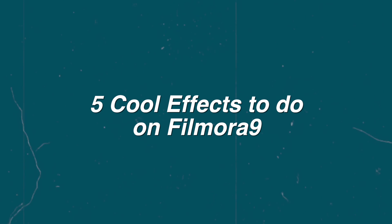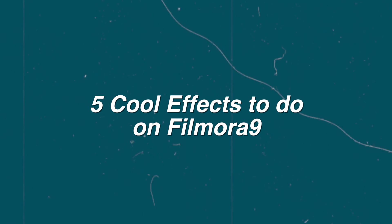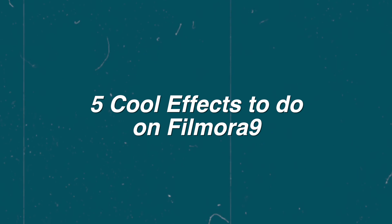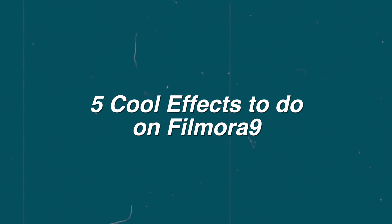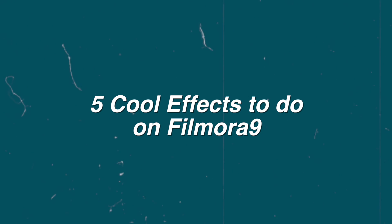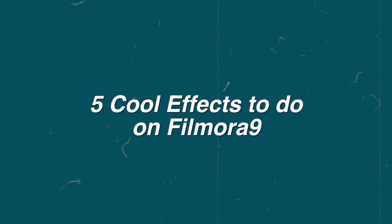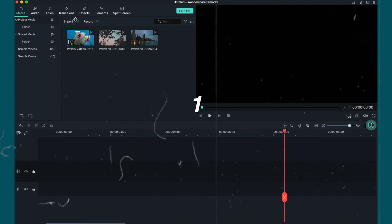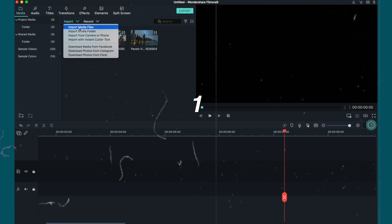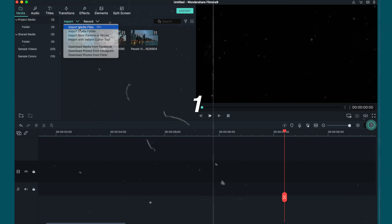If you guys want to check it out, I'm going to be leaving the link in the description box. You can try it for seven days free and it works on Windows and Mac, and they also have an option for your phone too if you want to try using it there if you don't have a computer. But I highly recommend it because of how amazing this software is. So without further ado, let's get into the five cool effects you can do on this software.